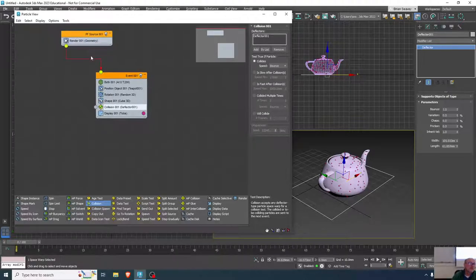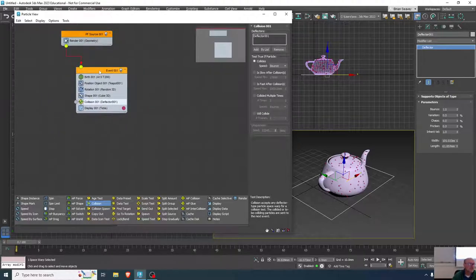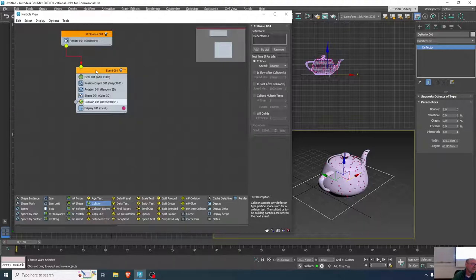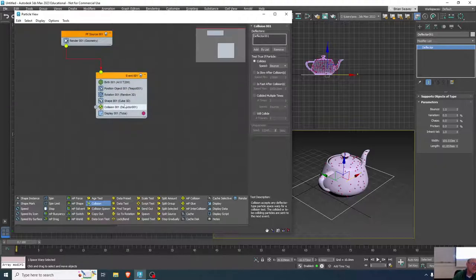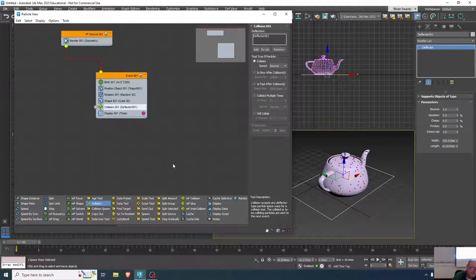These are the events and operators that define what happens to the particles. All I've done so far was take out the speed operator because I wanted the collision to do something else. It's an event, and anything I add to this event happens within it. Upon that collision we can spawn off different events and have something else happen.